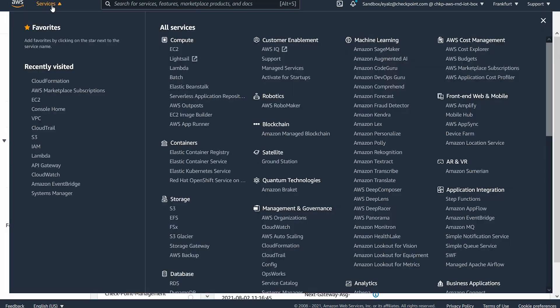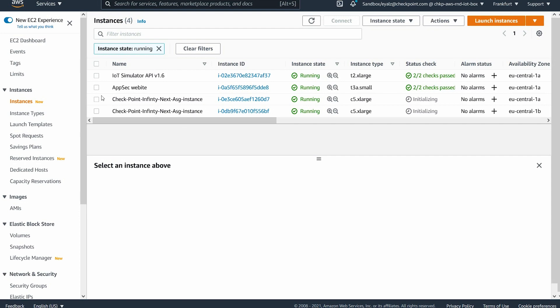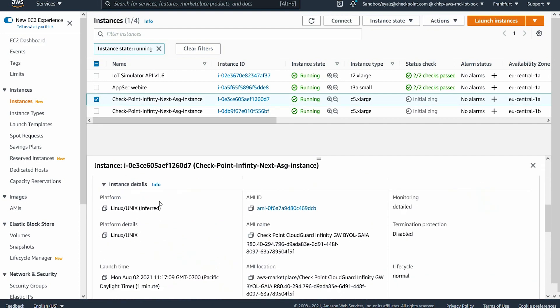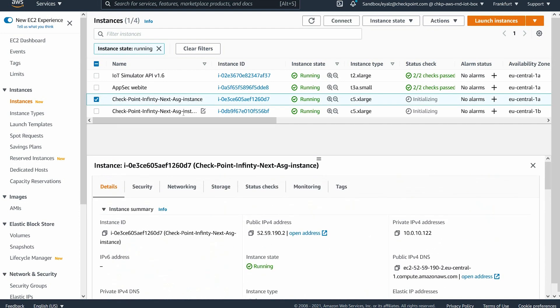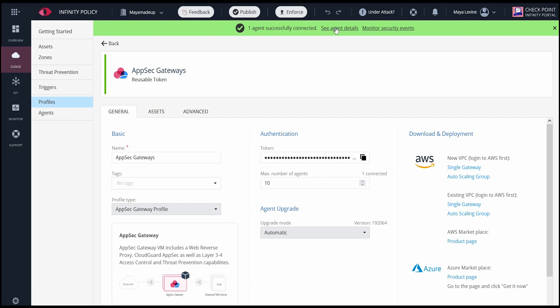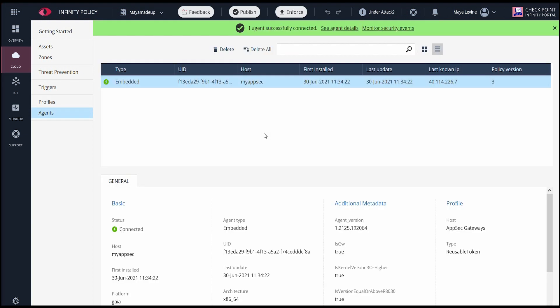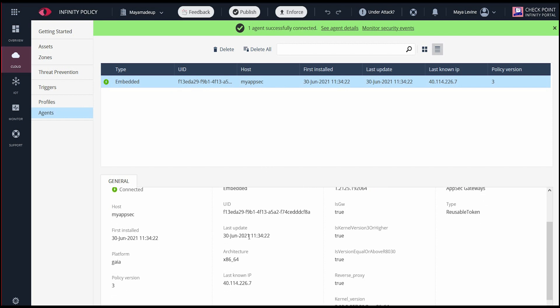When the Create is complete, I can view the gateway under EC2 instances. We see in the InfinityPortal that the agent was successfully connected. We can click on See Agent Details to see all the information about this VM checkpoint agent that is protecting our web server. We can rerun the attacks now and show how CloudGuard AppSec protects against them.